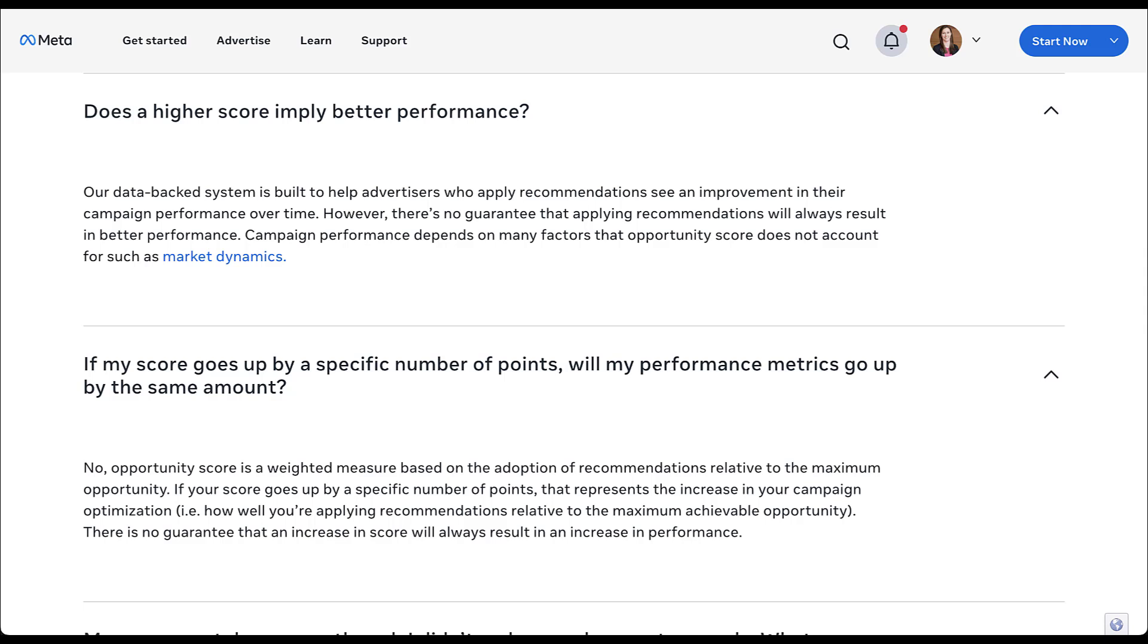Hopefully you now know what opportunity score is. You're willing to take a look at it, try to get some ideas, but you're also cautious about what you're actually going to let the platform do for you. If you have any additional questions about opportunity score or anything else in the meta ads platform, let us know in the comments.